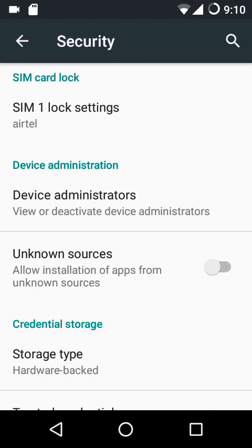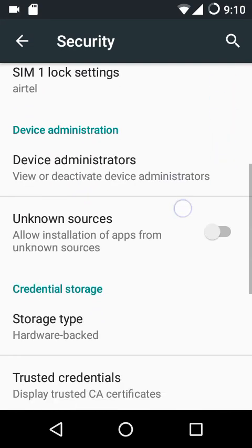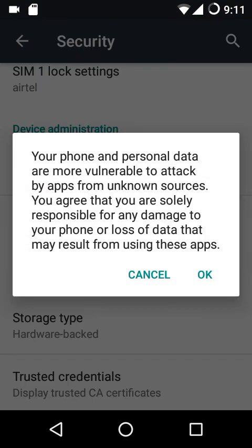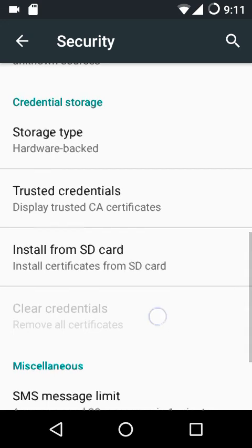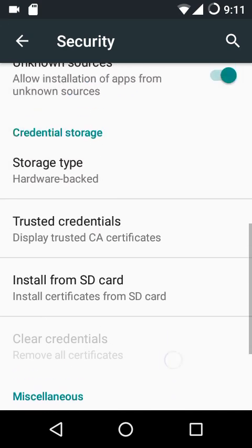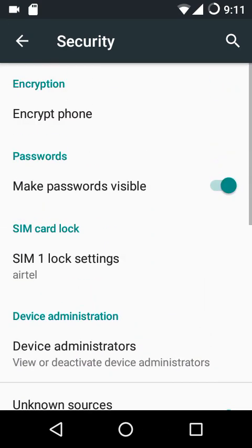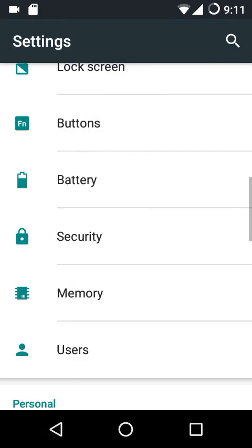In security settings, unknown sources is not checked by default, so if you plan to sideload any app make sure you enable that option.